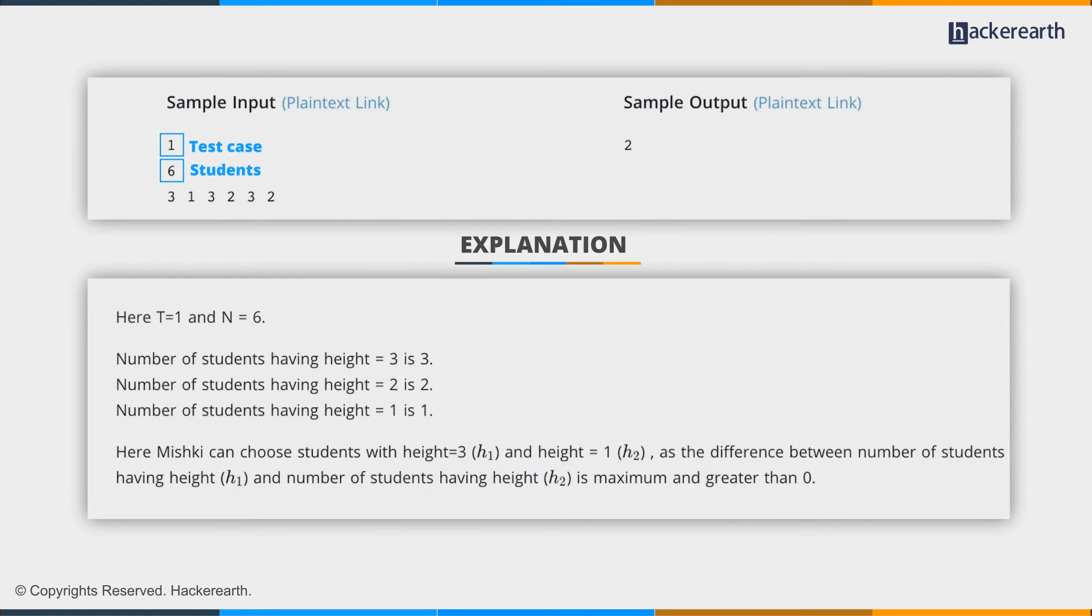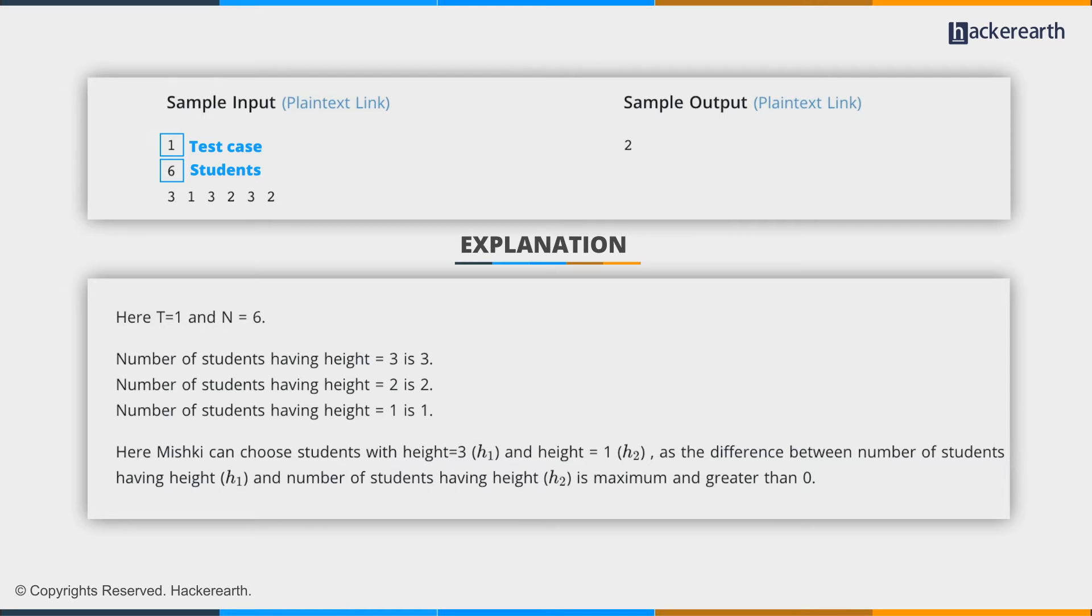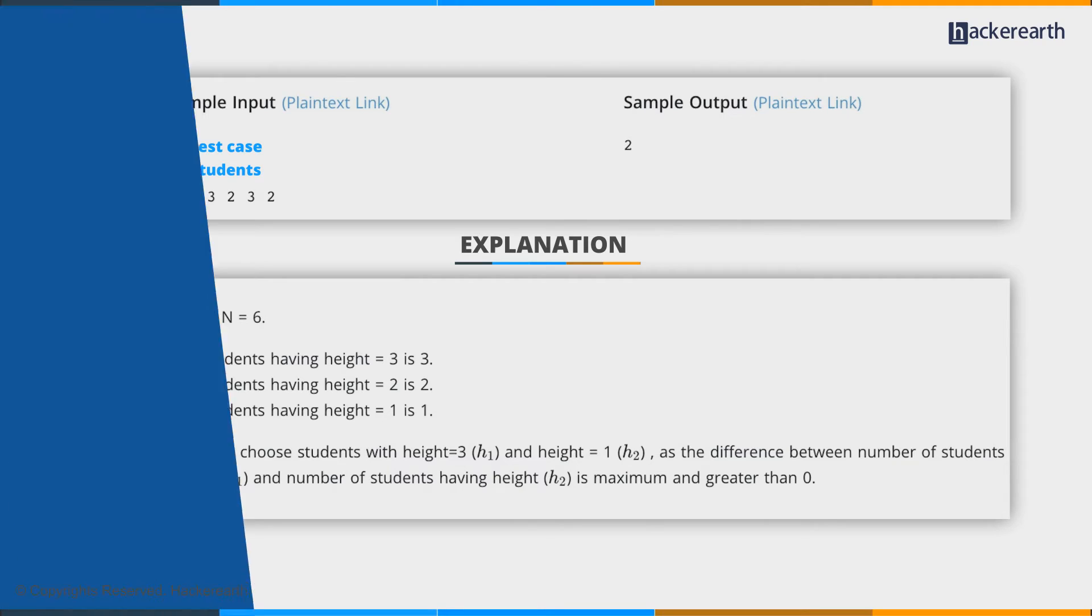Six students with heights: 3, 1, 3, 2, 3, 2. We have three students with height 3, two with height 2, and one with height 1. The answer is straightforward: the most frequent height is 3 and the least frequent is 1.